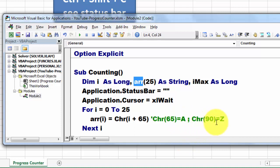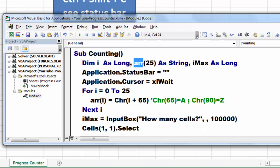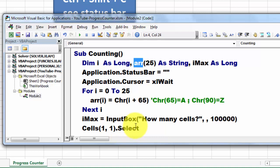Then we ask, how many cells do you want to fill? Let's say by default 100,000. Then we select cell 1,1, that is cell A,1 basically, row 1, column 1. Why? Because the status bar is always attached to a cell.